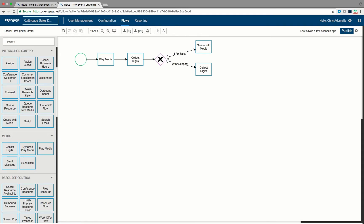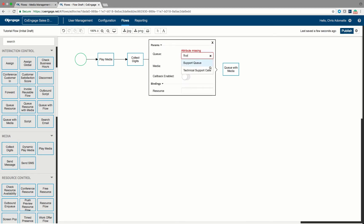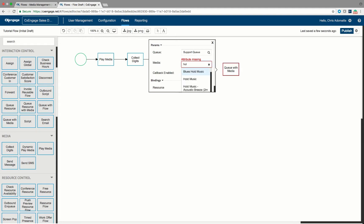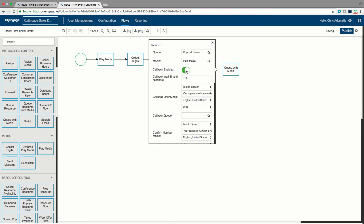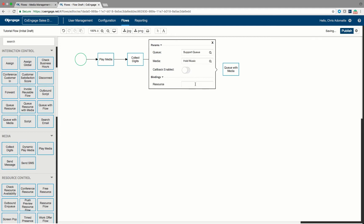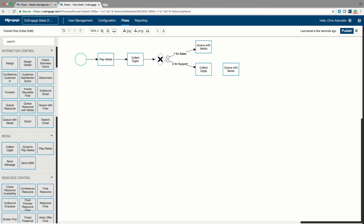In the binding digits field, I'll call this variable 'customer_id' — whatever the caller enters as their customer number gets saved to customer_id. Note that just puts it in the flow; it doesn't save to a reporting engine unless we do something later to make that happen. After they enter their customer number I want to route them into the support queue, so I add a queue with media step and route them to the support queue with the same hold music. Callback is left disabled, and in the resource section I type 'agent' — meaning whatever agent is selected out of the queue returns to this flow with that variable.